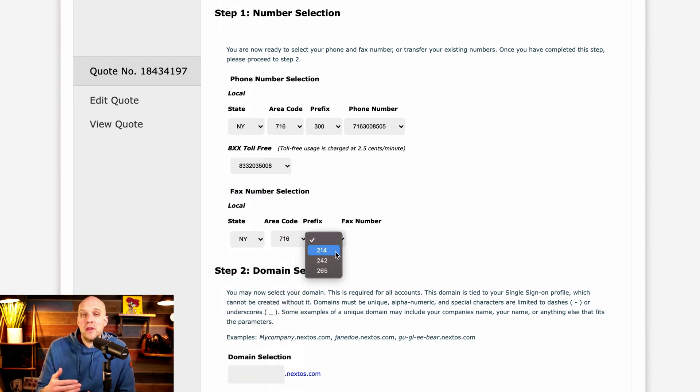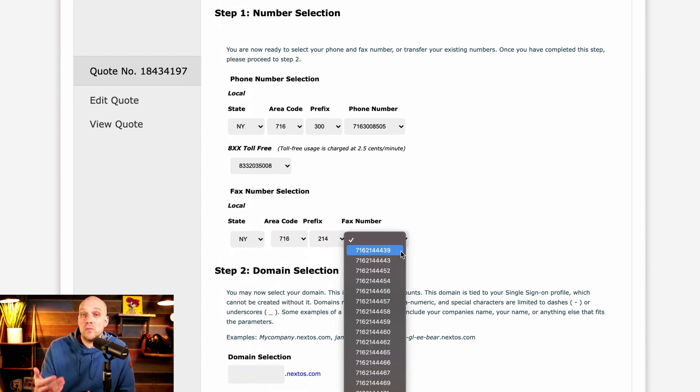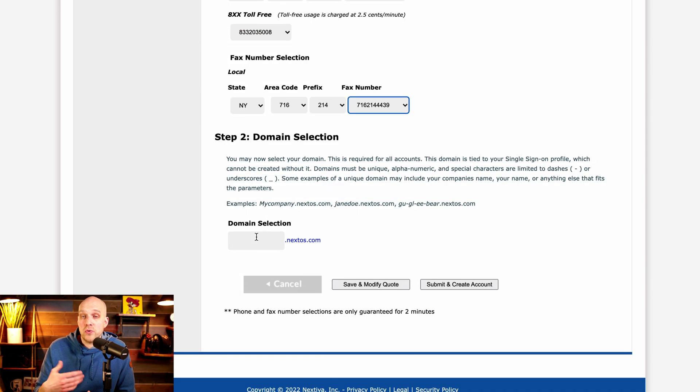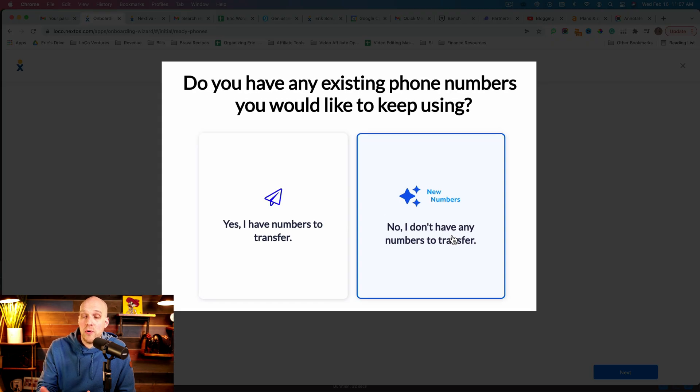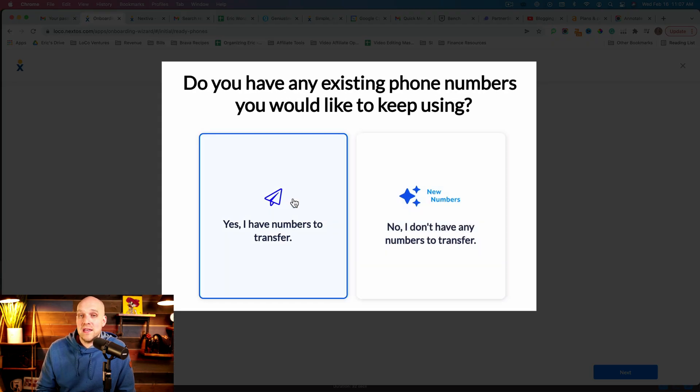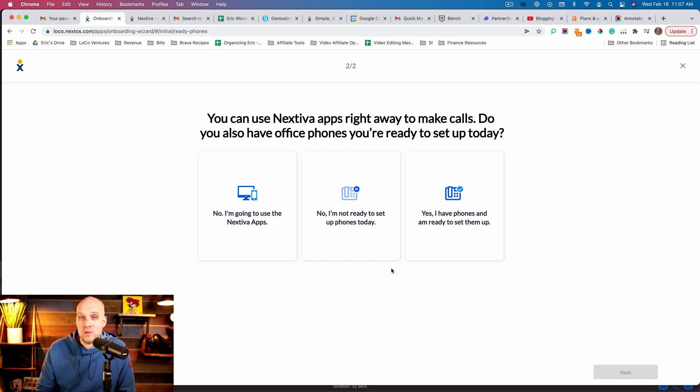And then as you go through, one of the common questions is, are you able to port over or transfer a phone number? As you can see, that is part of the sign up process at this point as well.